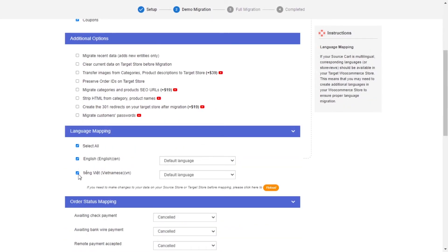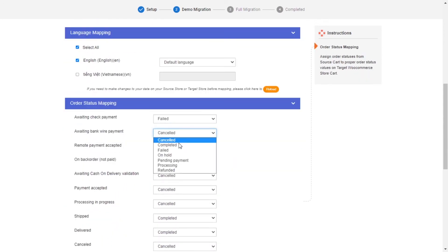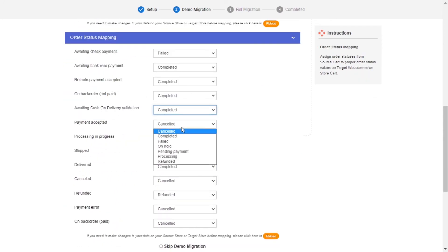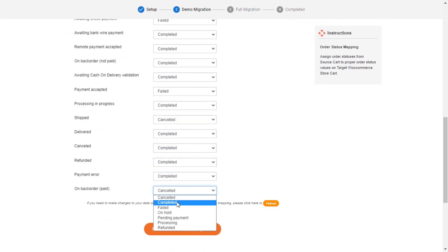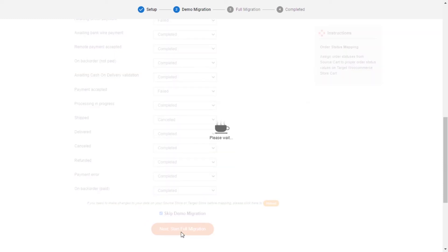Next, you can easily map your language and order status in this section so that they will be displayed correspondingly on your target store. After you finish, you can click Start Free Demo Migration or click on Skip Demo Migration button to perform full migration immediately.